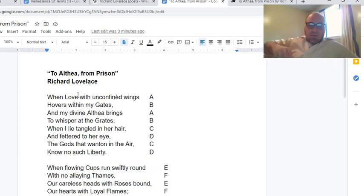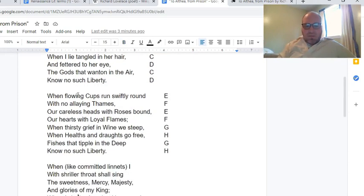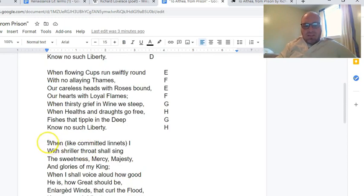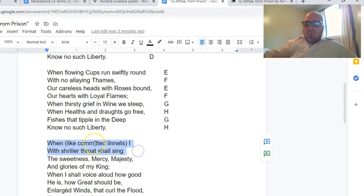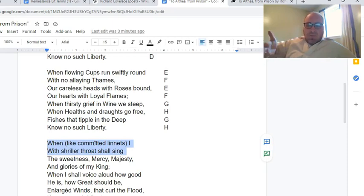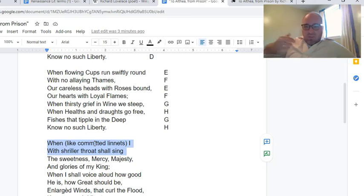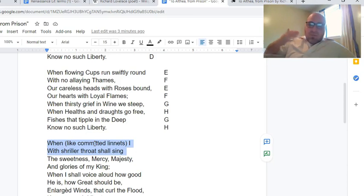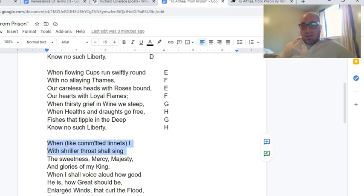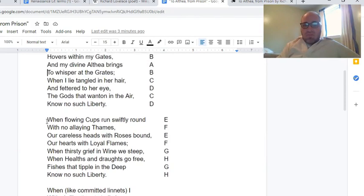There is a line partway through the poem: 'When like committed linnets, I with shriller throat shall sing.' A linnet is a songbird, and a committed linnet is a caged songbird. Lovelace is comparing himself in jail to a caged bird singing, and that had an influence on both Tennyson, who wrote a poem about it, and Maya Angelou, who wrote a poem about it. So Lovelace has had a pretty significant literary effect over the years.